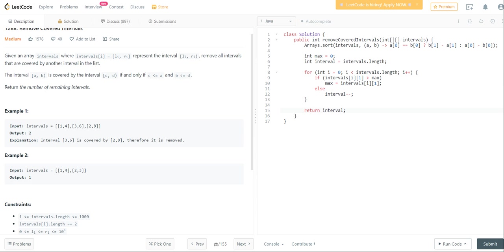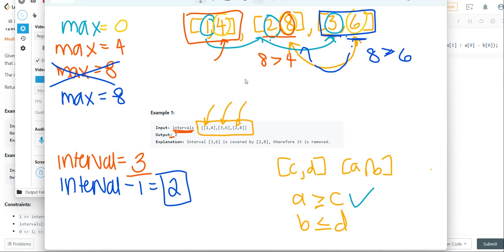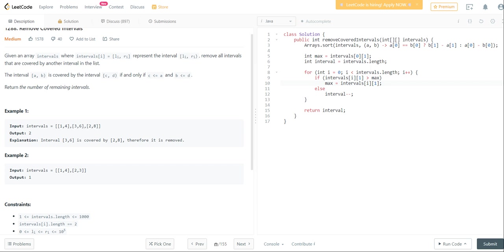If you want to optimize this just a tiny bit more, you can set max equal to the lower bound of the first variable, because you can see that in this example, we just automatically set it. And then here you can just start the counter by 1.